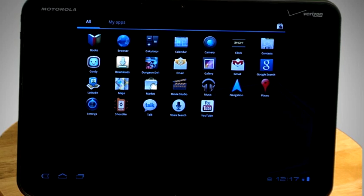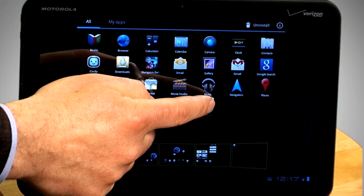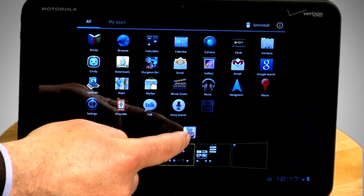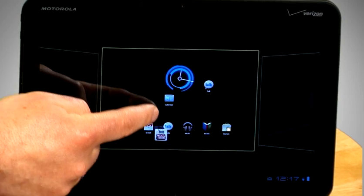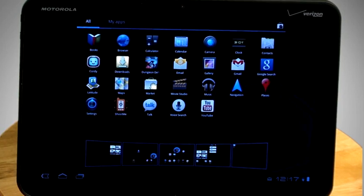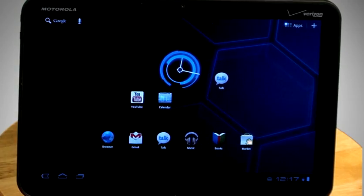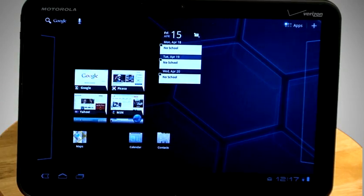Now, time to organize and customize. Go to Apps. Hold your finger down — a long touch on an app — and your five home screens will appear. Drag your app of choice to your home screen of choice. That's it. Swipe the desktop to get to any of those five home screens.